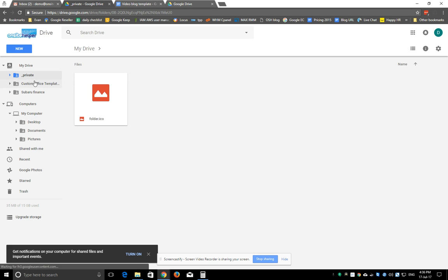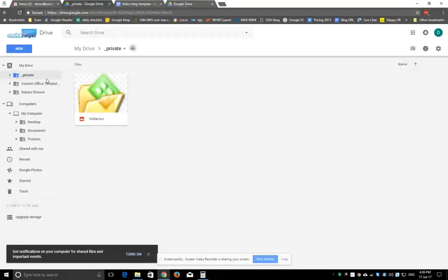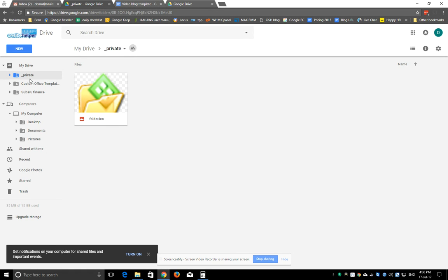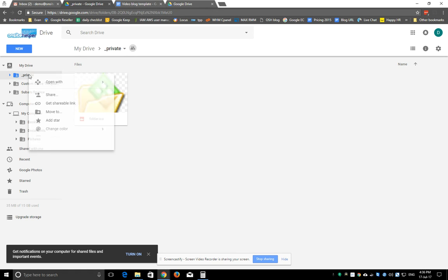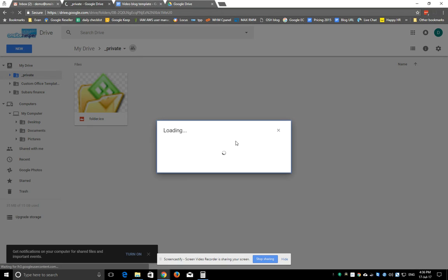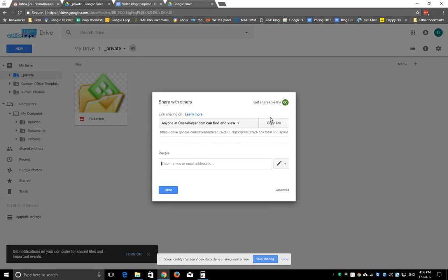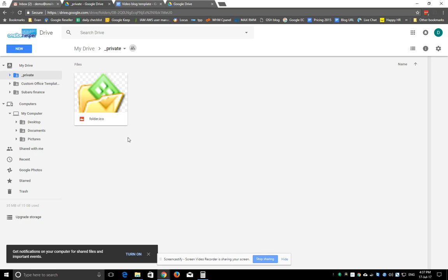But that does give you the option to say anything that was on my computer, I want to share it with other people. So then obviously choose your sharing permissions and choose who you want to share it with externally if you wanted to.